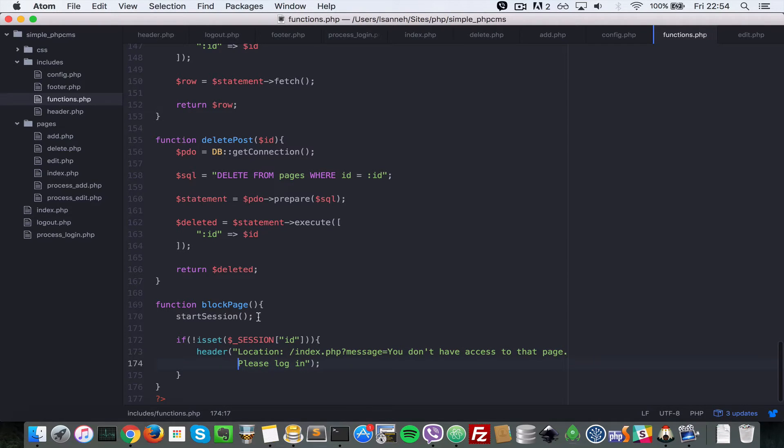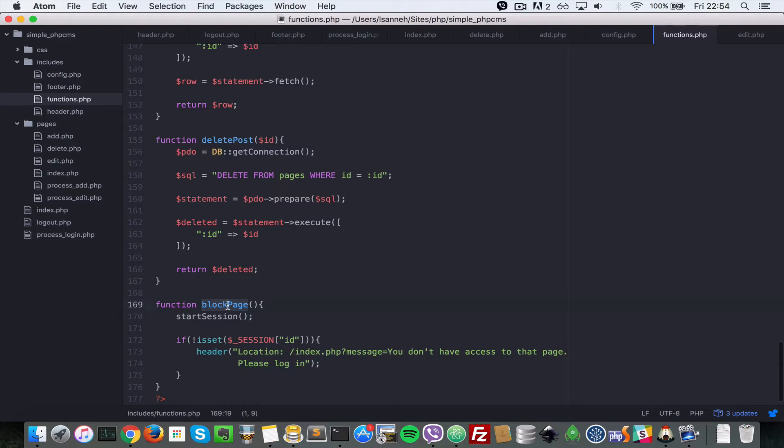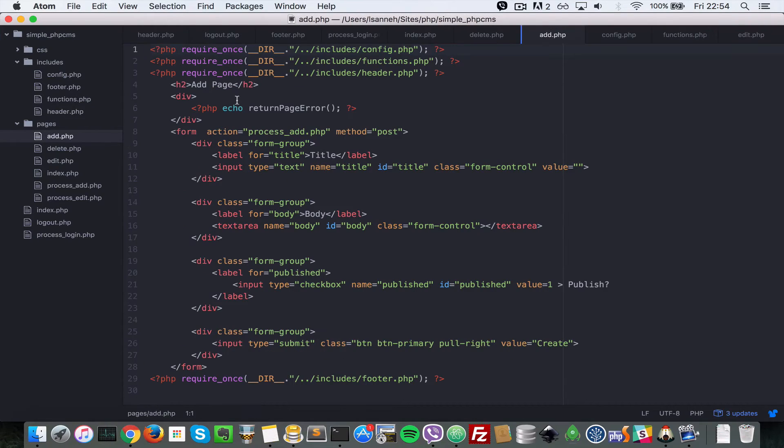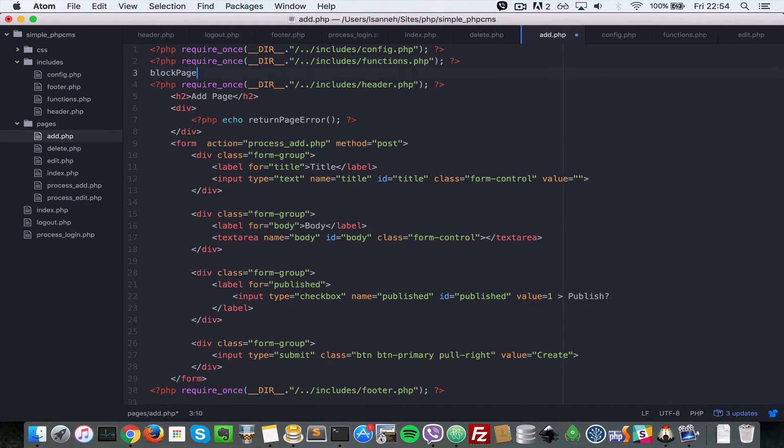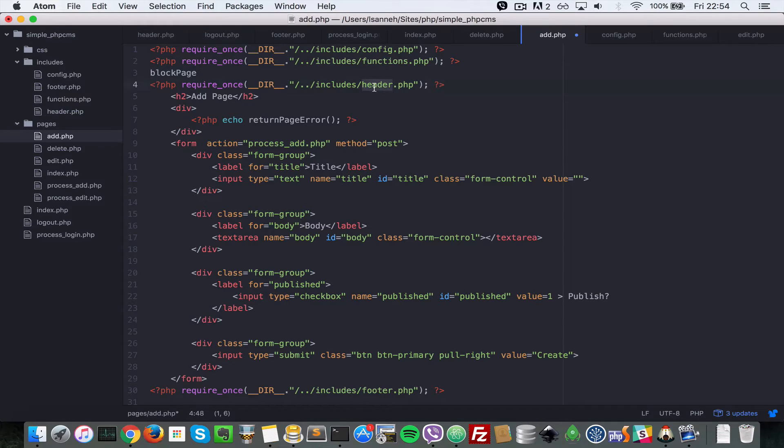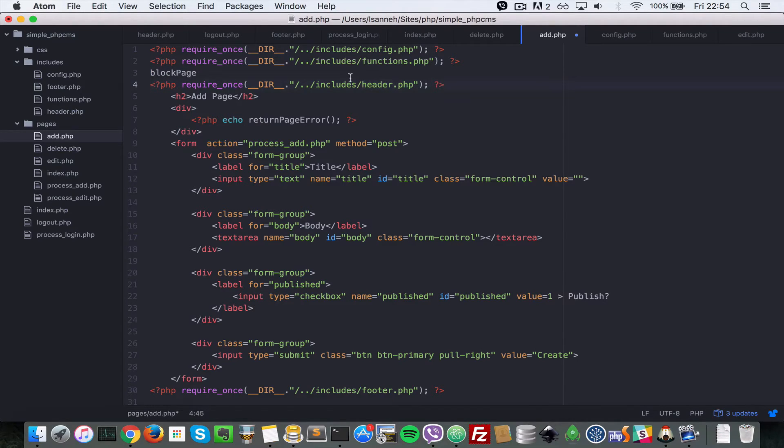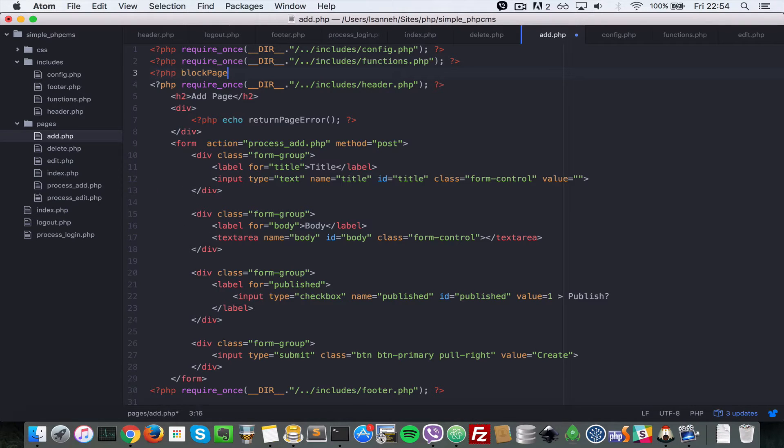We're going to have to call this function on the top of the page we want to block, and one such page is adding a page. Right at the top of this page I want to call block_page. Just paste it right after the functions here, because you do not want to call the location when you have required some text already. Let's call block_page right after we've required the function.